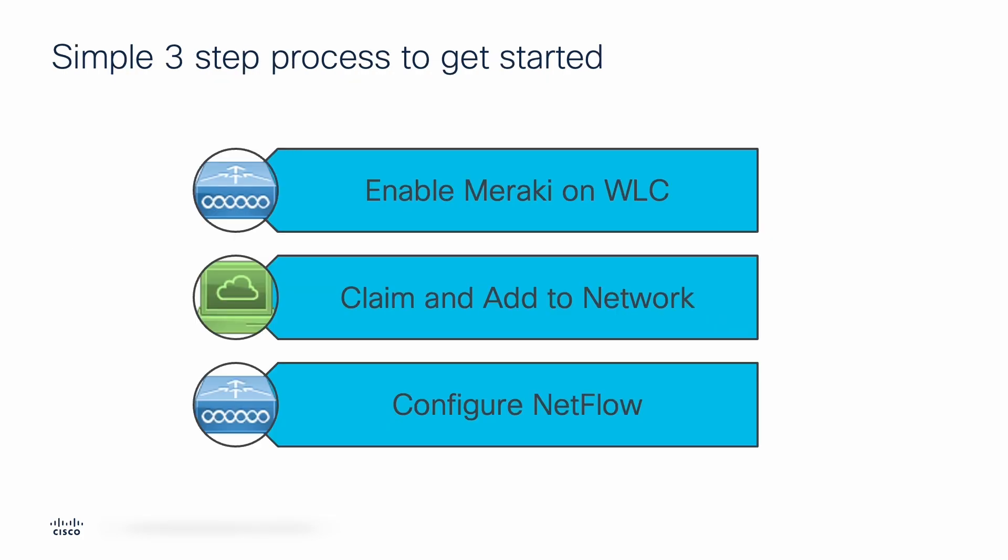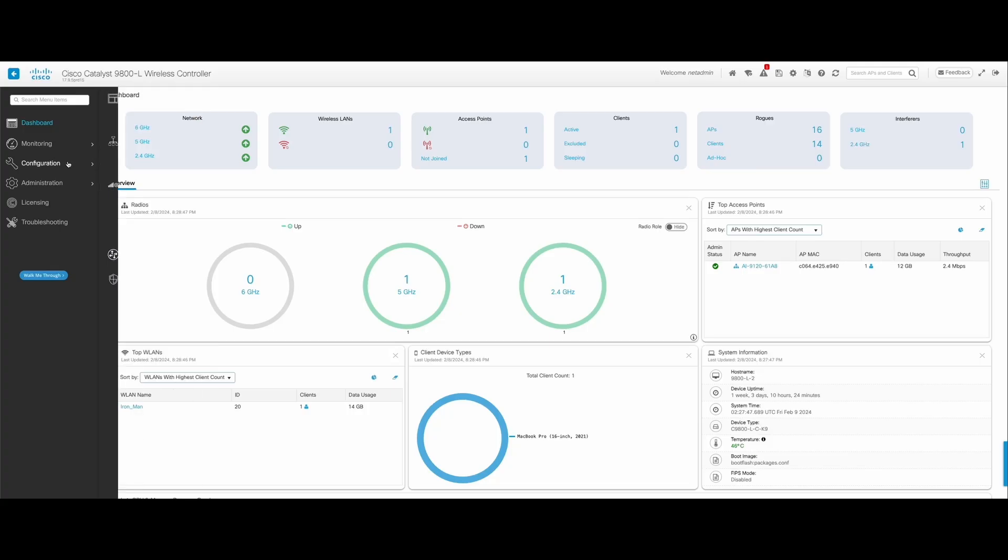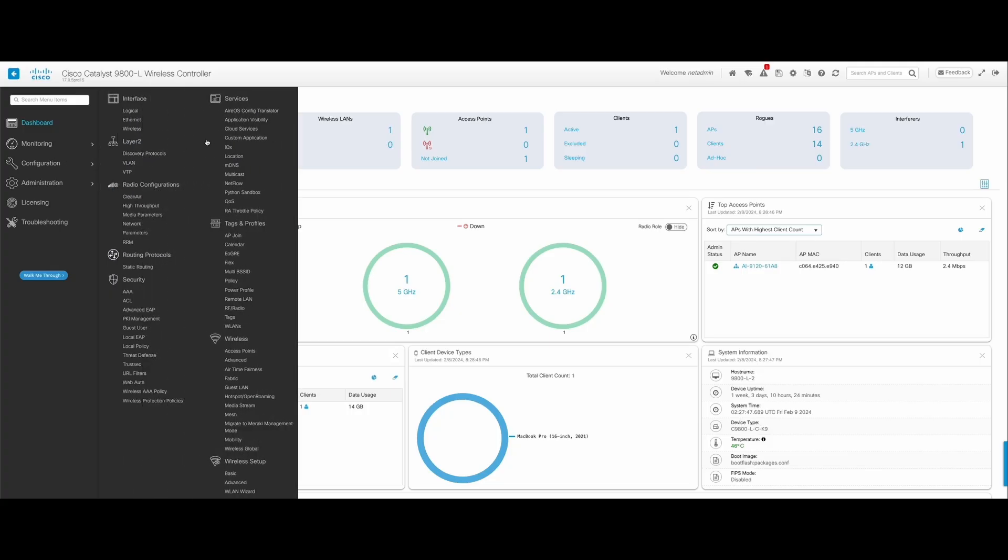Adding the wireless LAN controller to the Meraki dashboard is a simple three-step process. Enable Meraki on the wireless LAN controller, claim it in the dashboard and add it to a network, and finally, configure NetFlow on the wireless LAN controller.